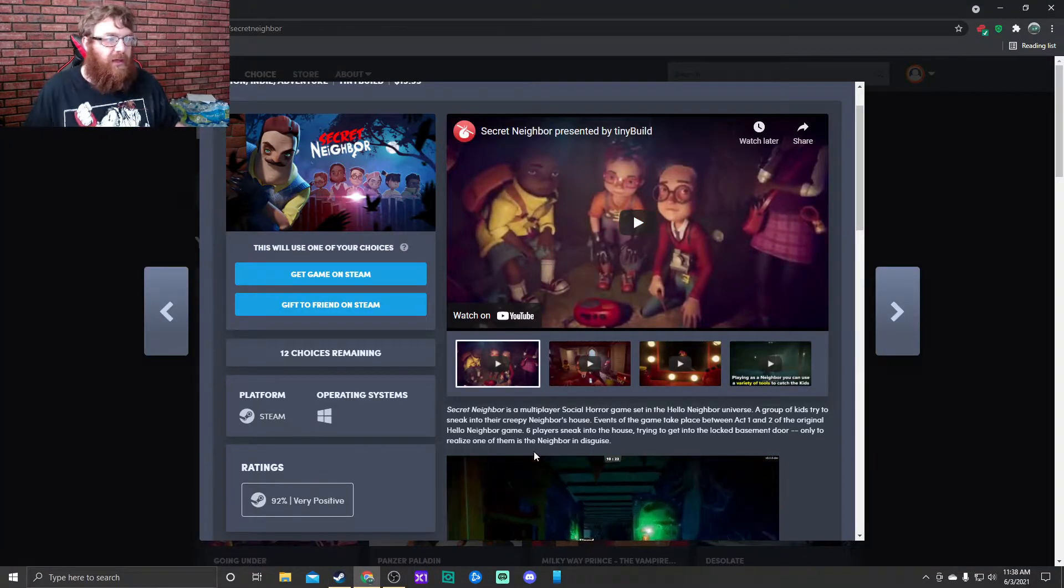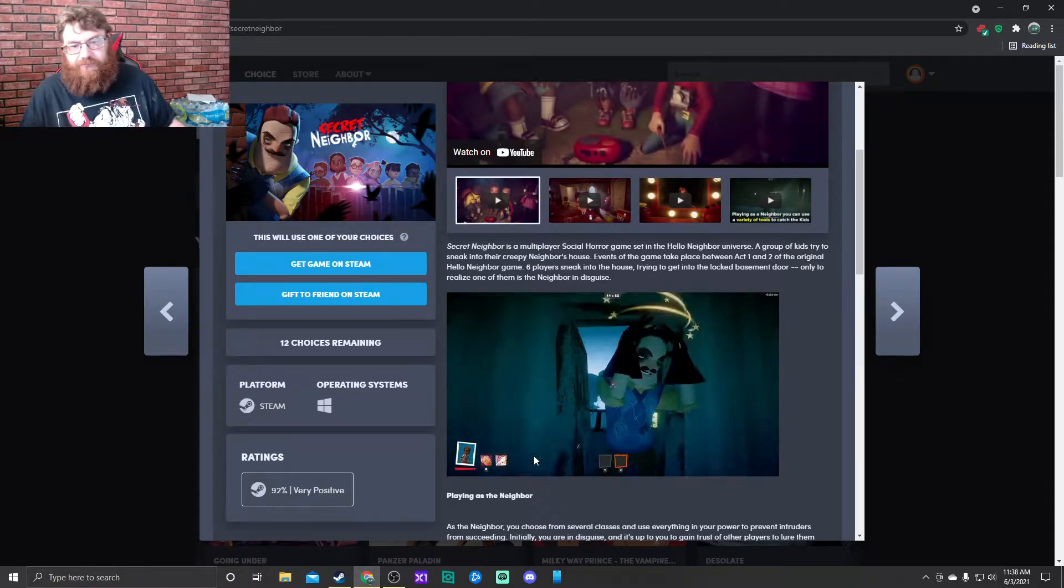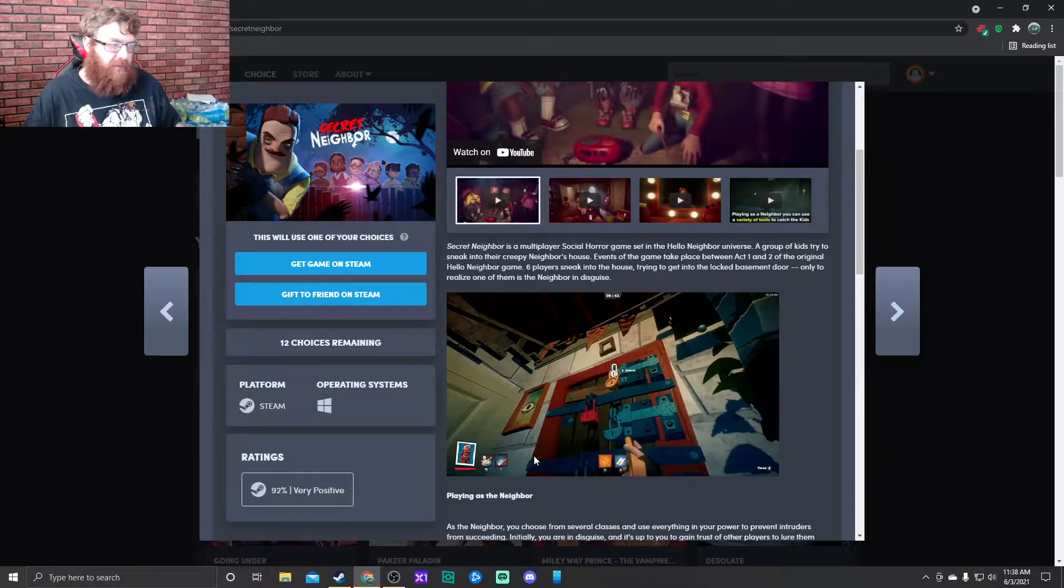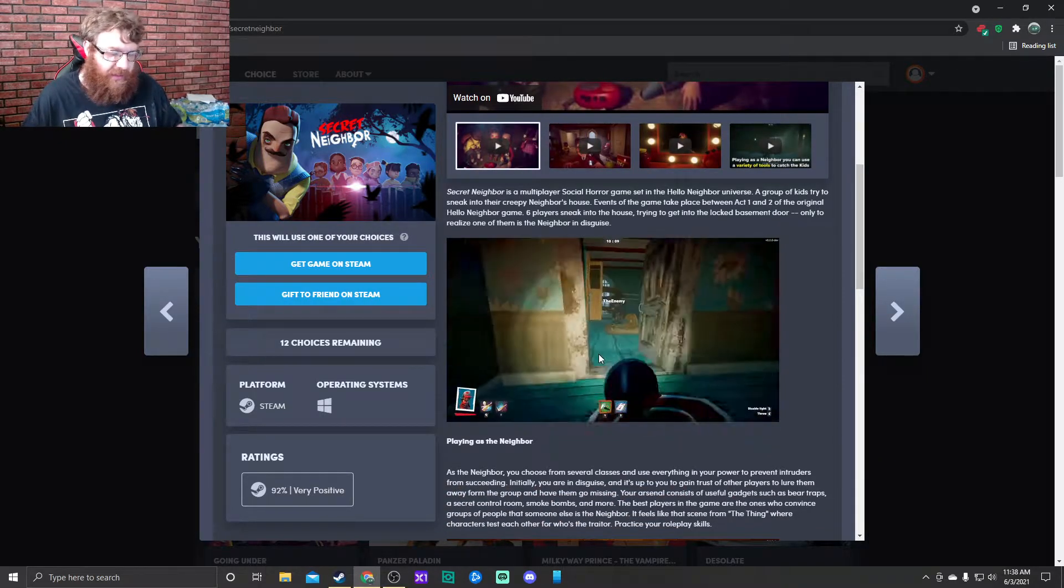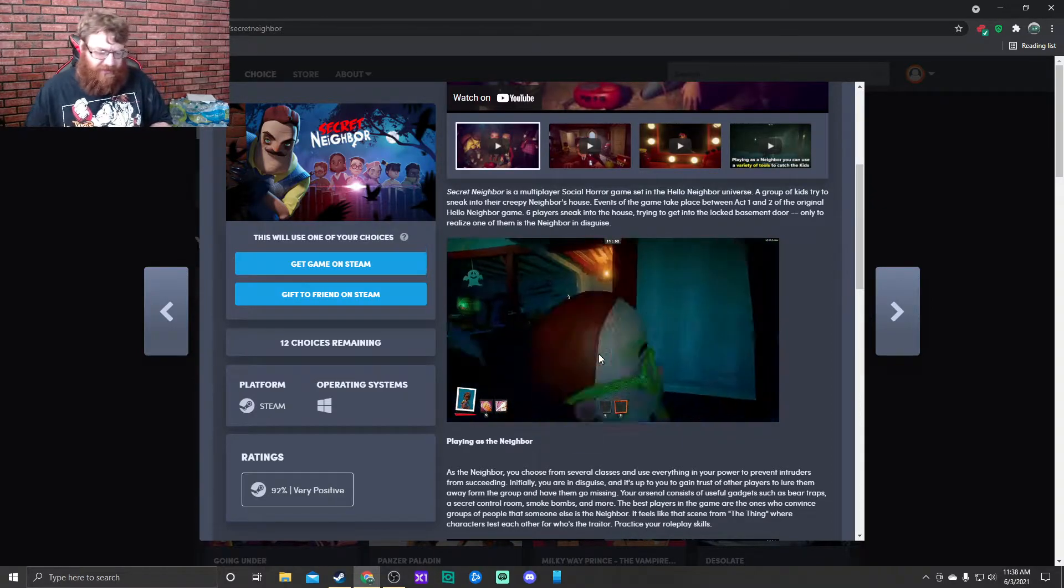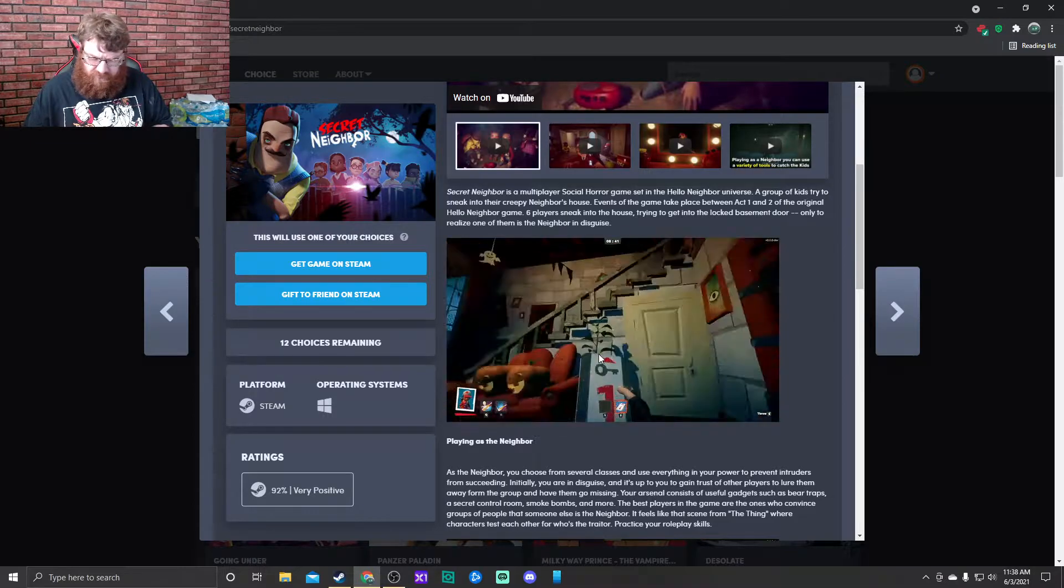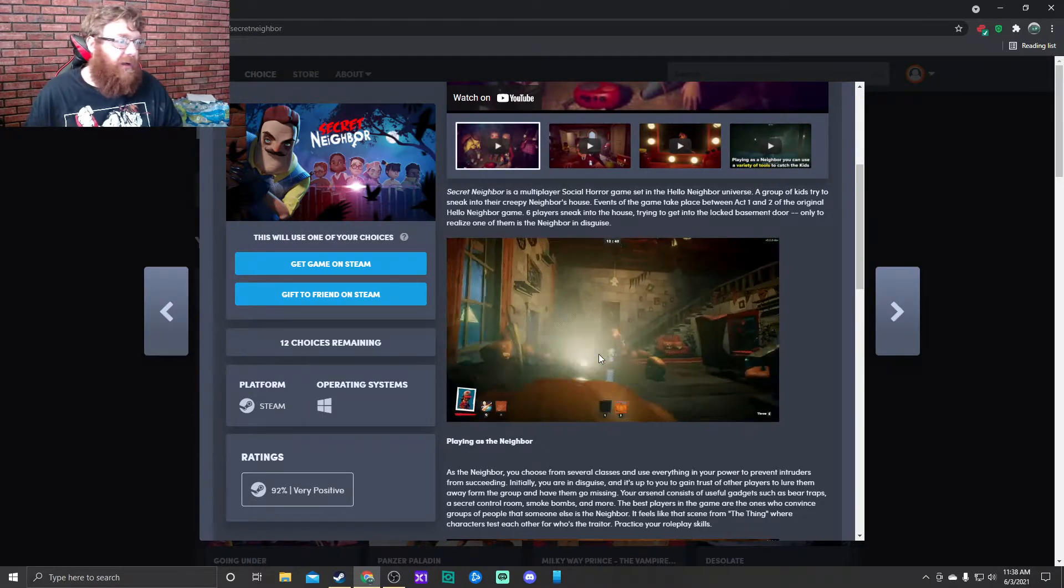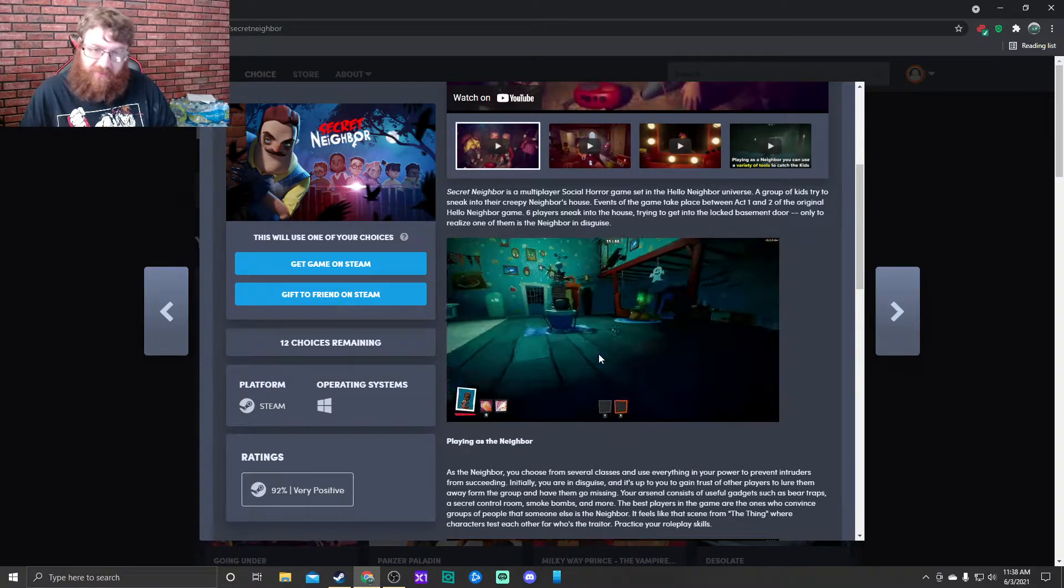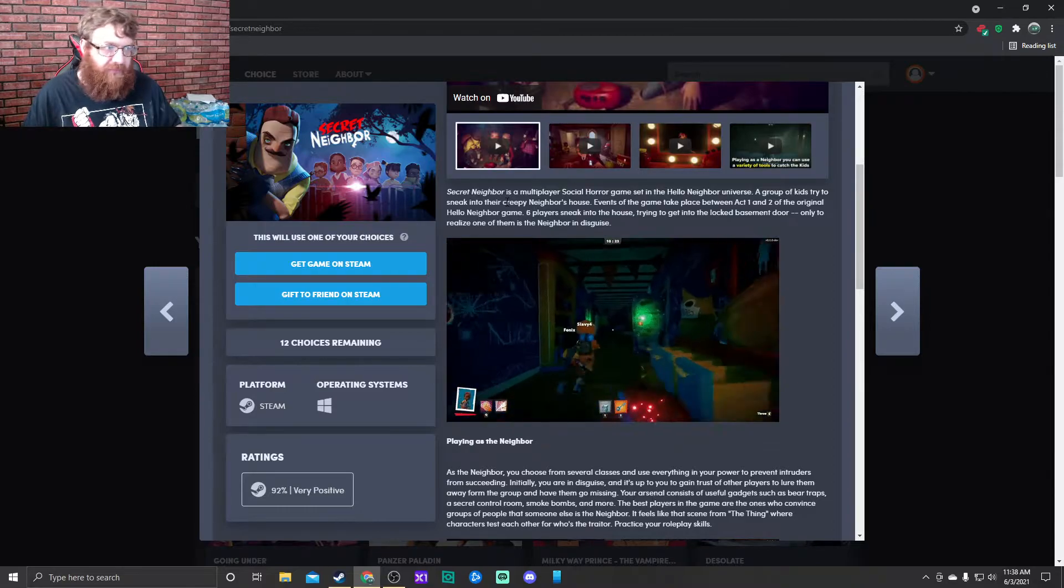If you don't know what Hello Neighbor is, it's basically a first-person survival horror game. Secret Neighbor, they took it to make it a multiplayer survival horror game, with the advent of all these multiplayer horror games that have come out.